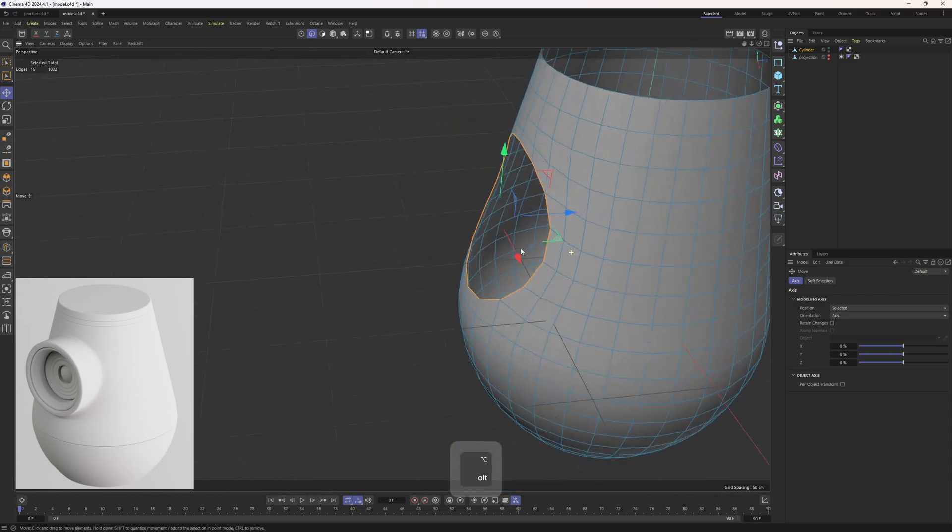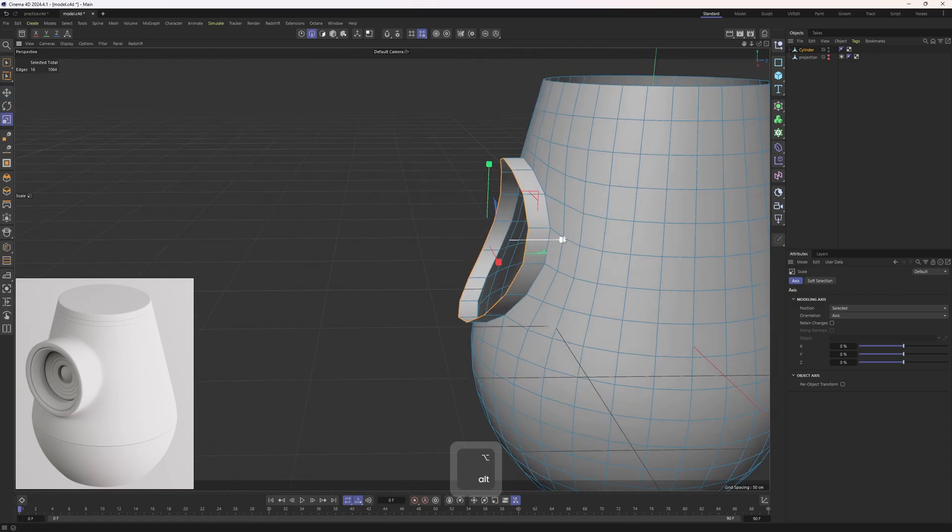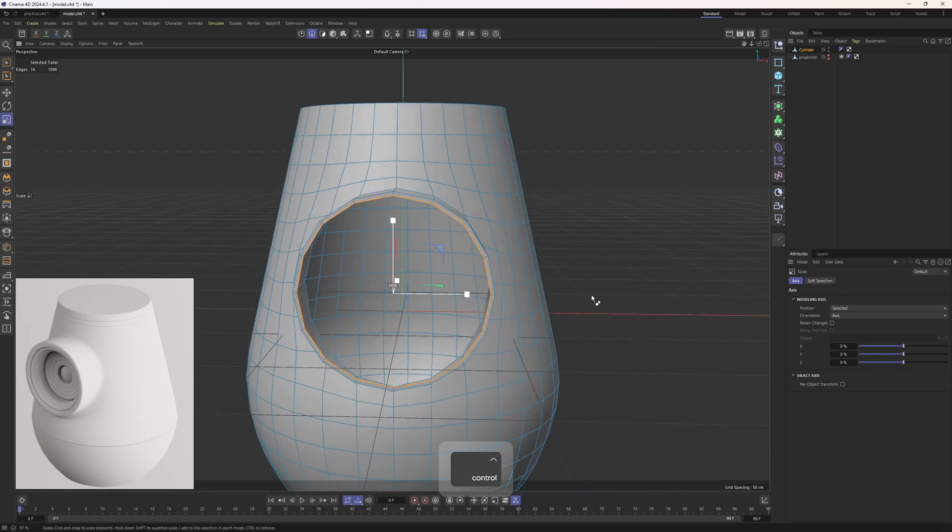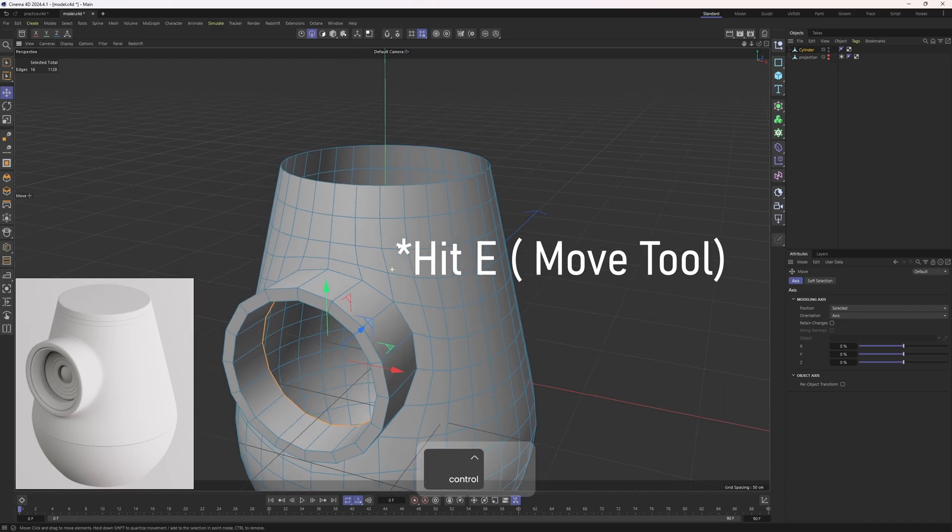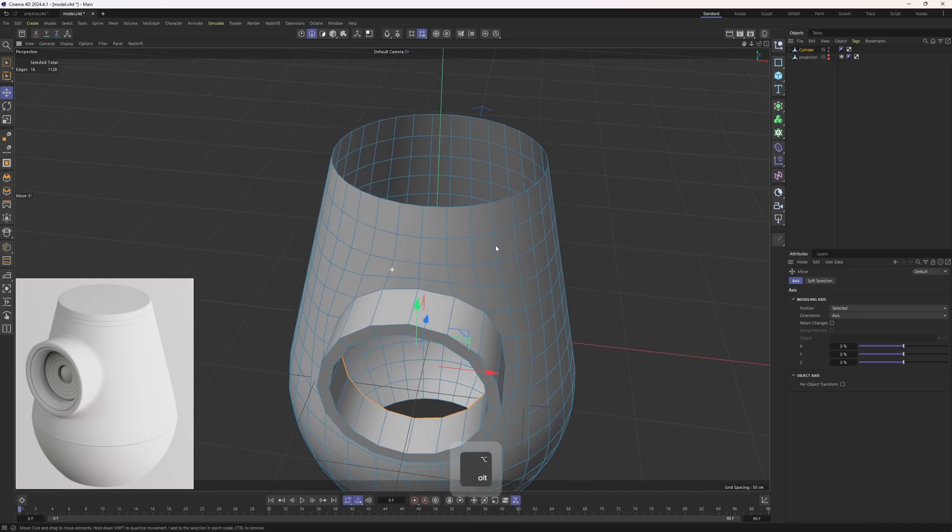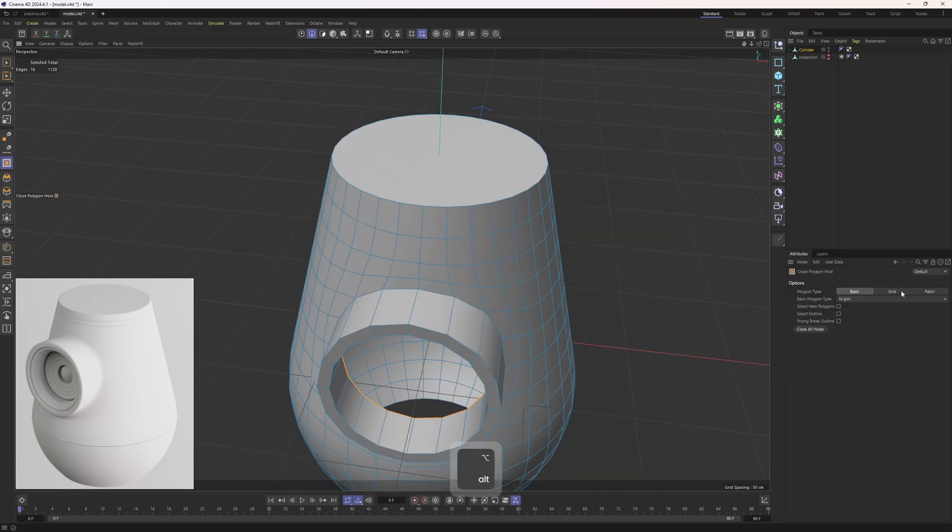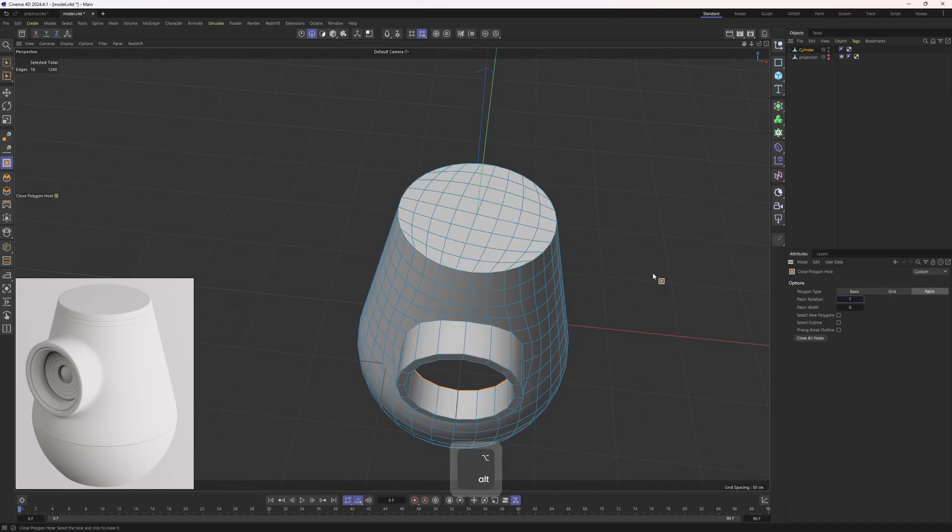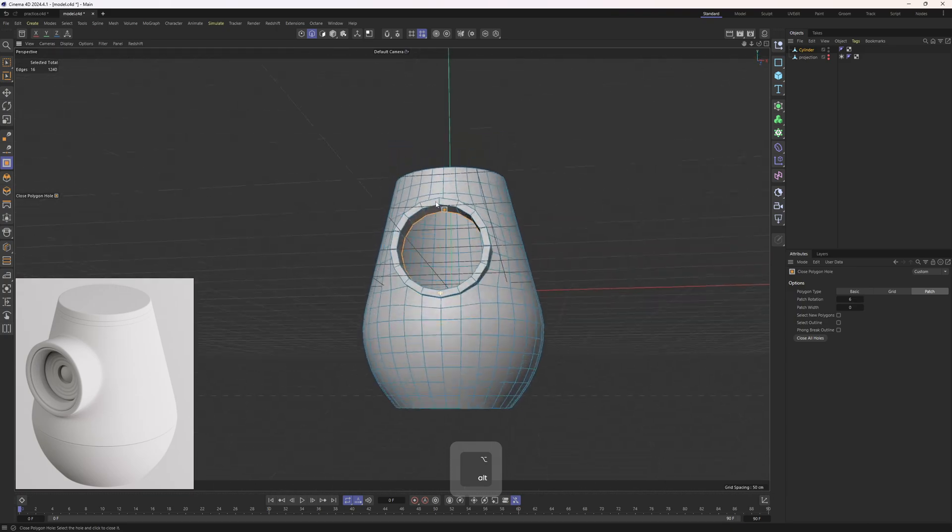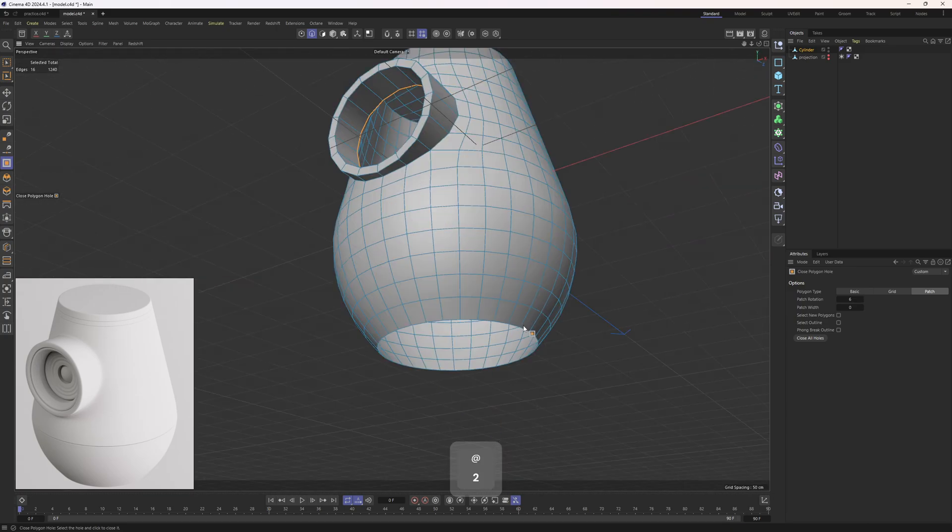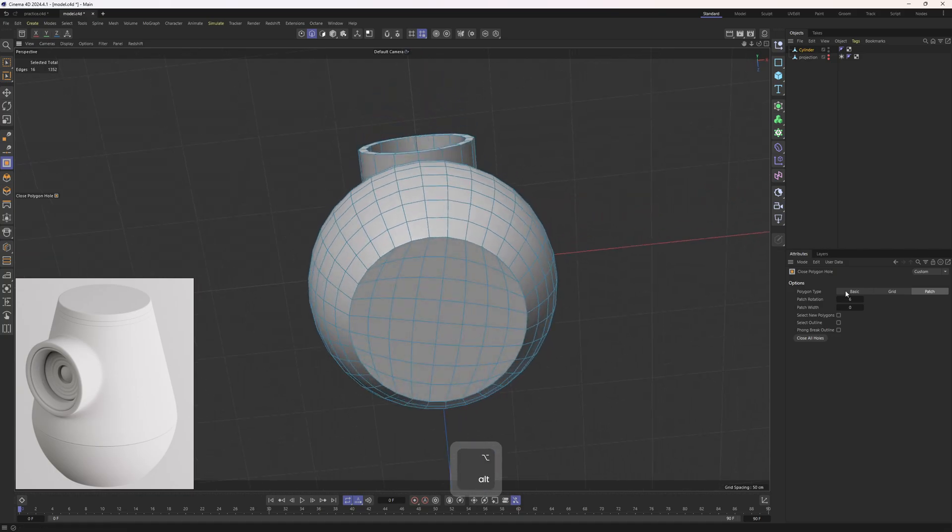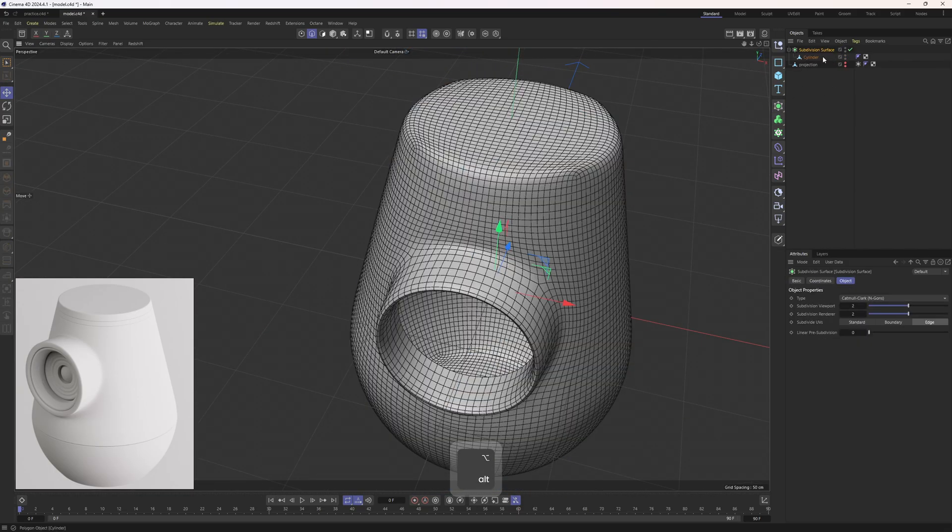Now I will just hold down control, extrude that out, hit T, scale it on the Z, and hold down shift, stop at zero. Then I will hit T, scale this in, hit T again, move this in. Now let's cap off this with close polygon hole tool. I will select this patch one and rotate it around to align it with the world. Same here. Next up, let's drop this one into a subdivision surface.